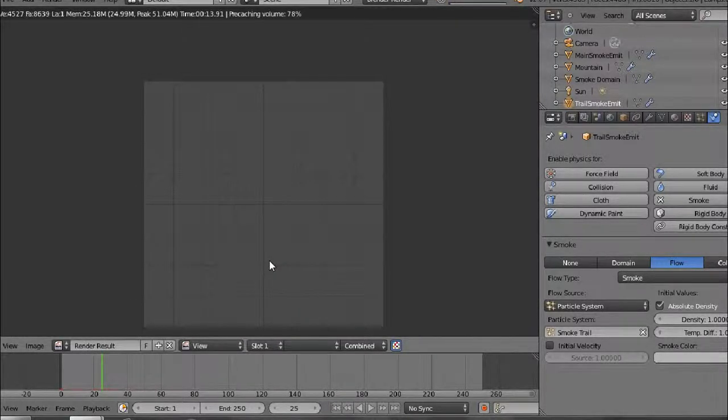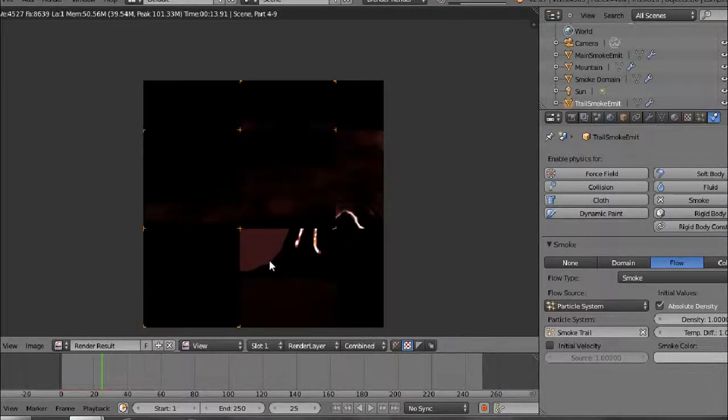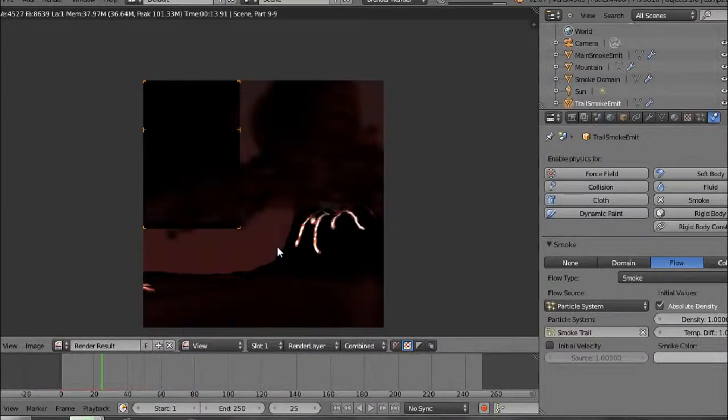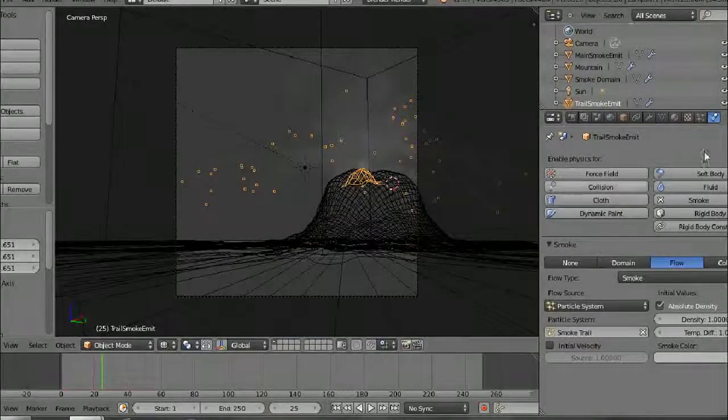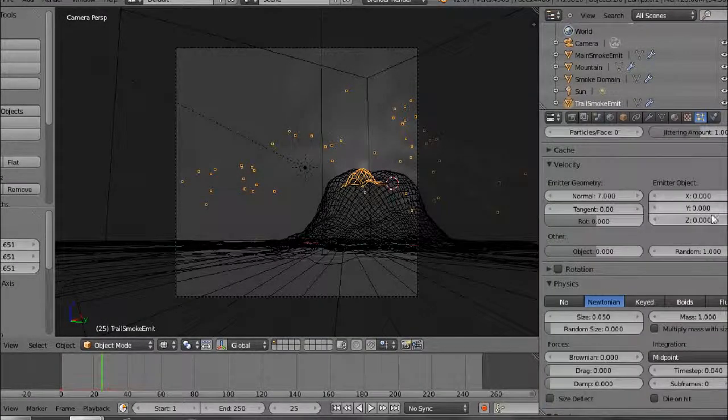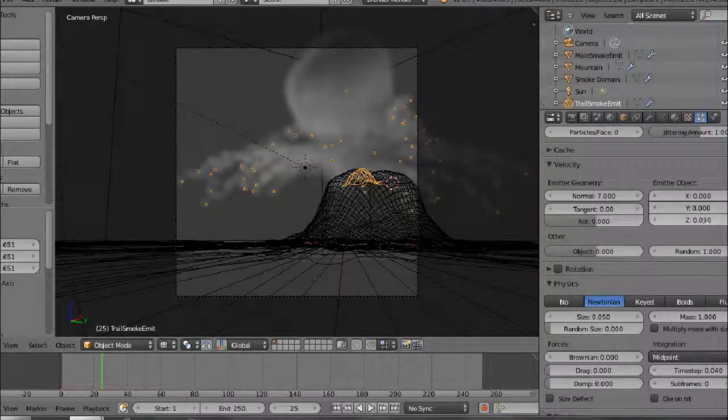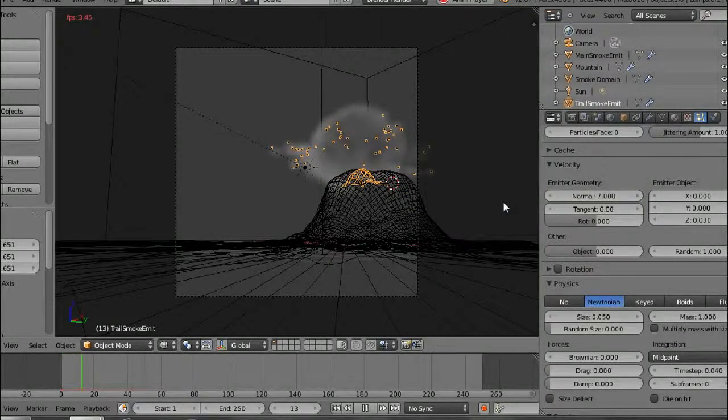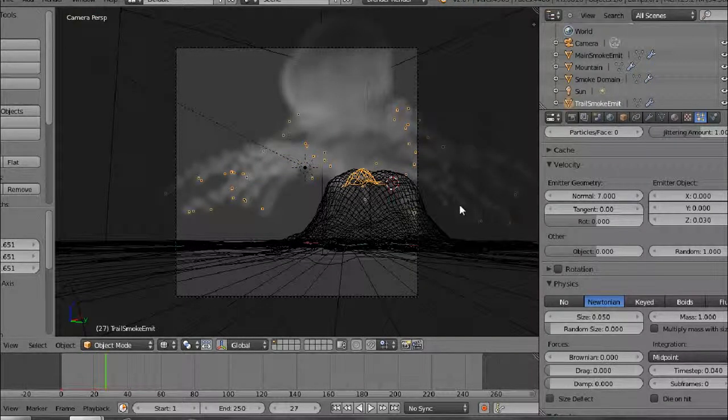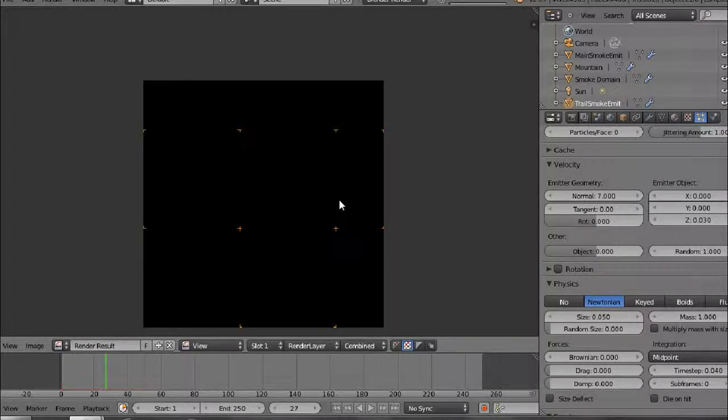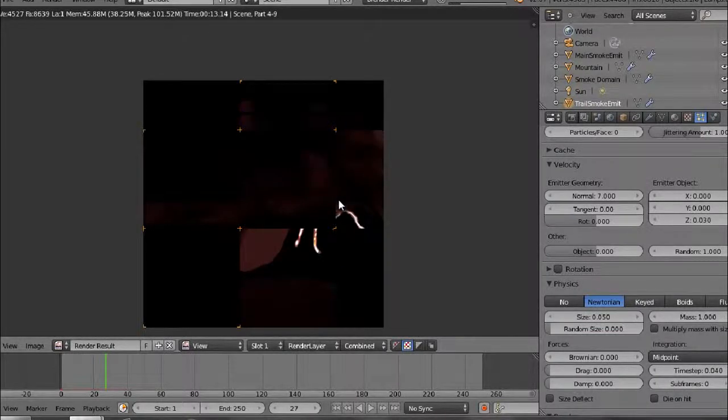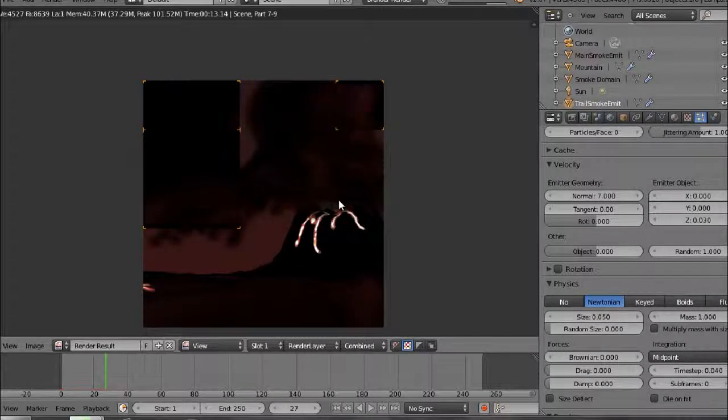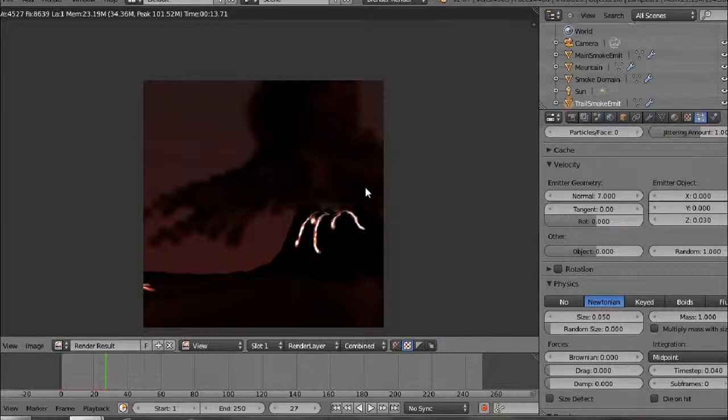And then we choose a frame around 25 and then go there. Maybe give the particles just a little more upwards motion. So let me change the z value to 0.3. Let's try that. That's looking a lot better.